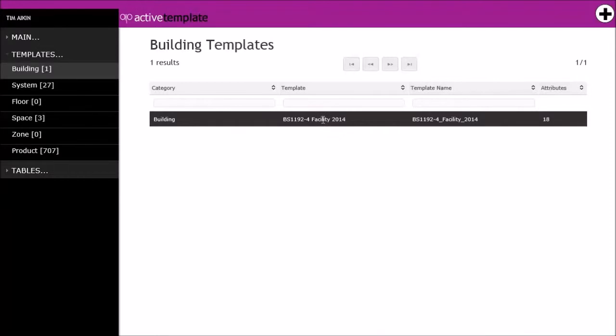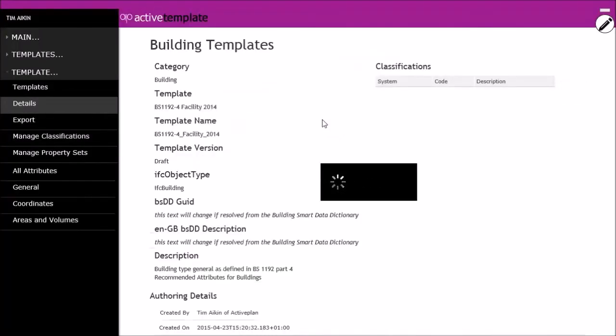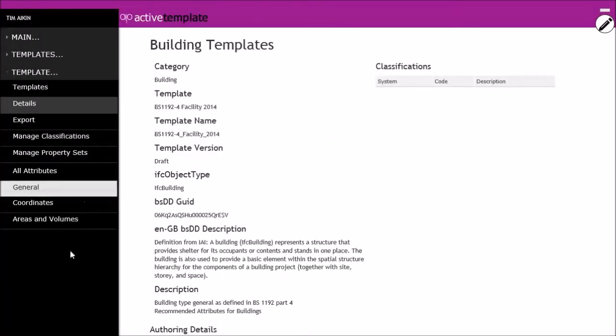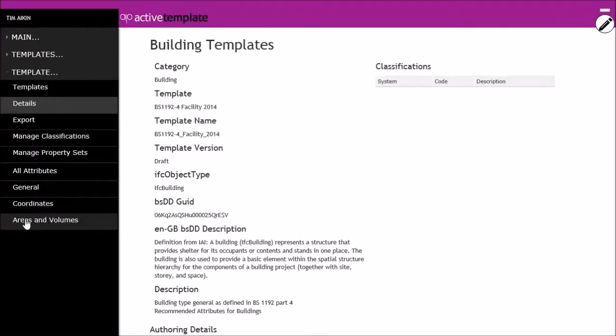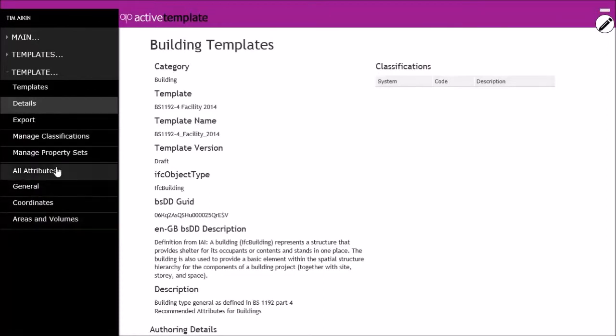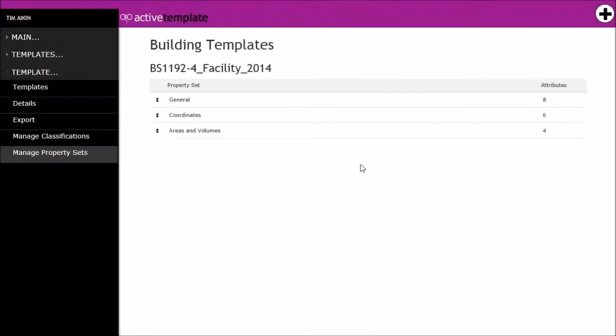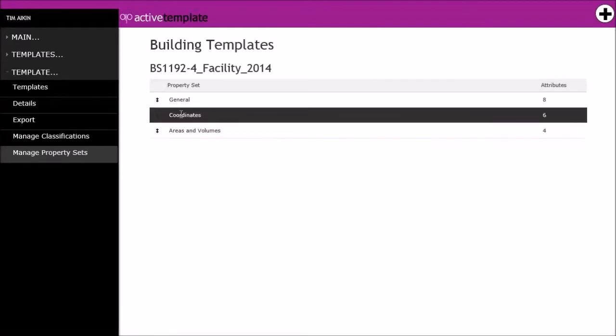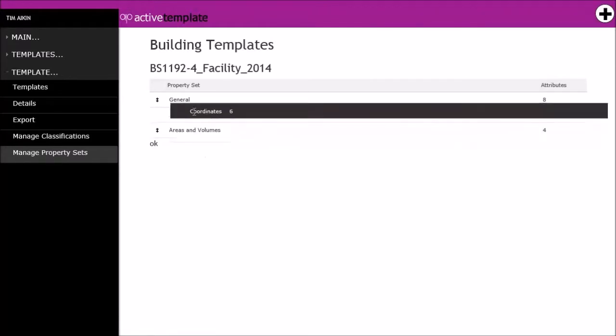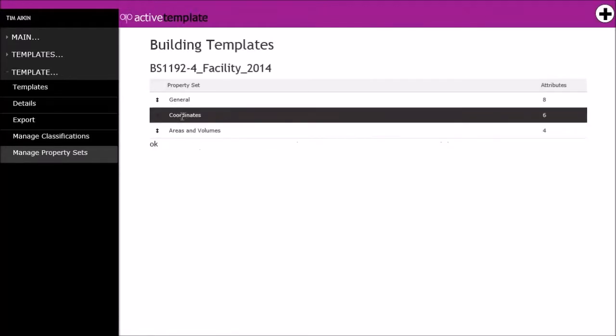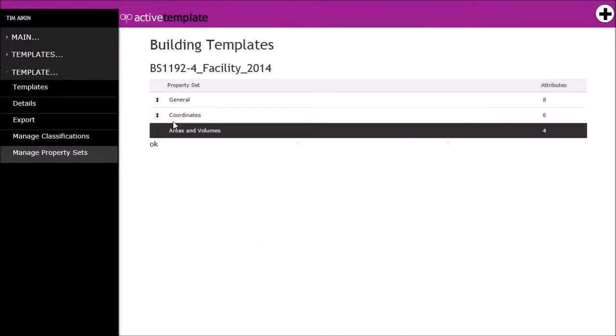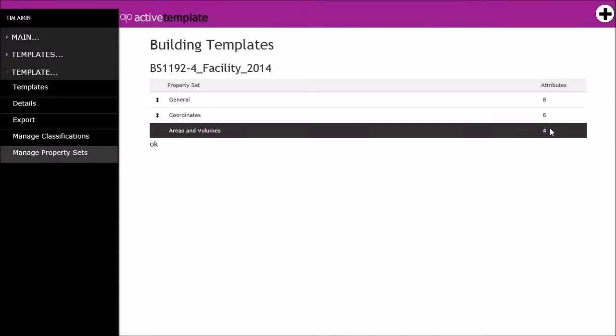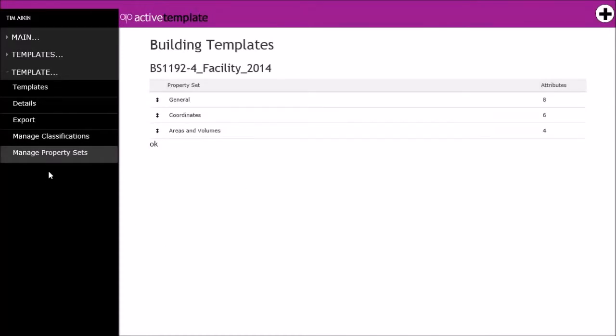If I click on that and open it up, we've got some details about it, and down here I've got some property sets. I can manage the property sets here, so I can create property sets and change the order in which they appear. You'll see that these property sets have a number of attributes associated with them.